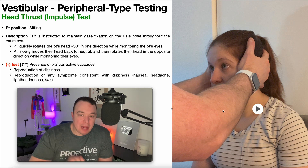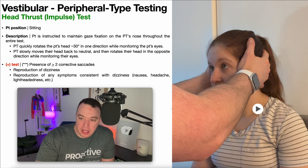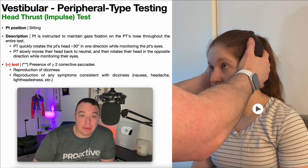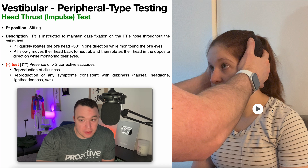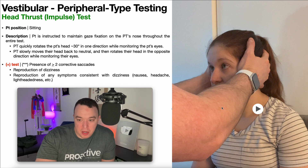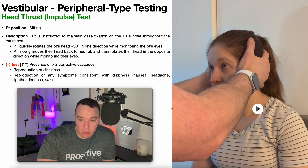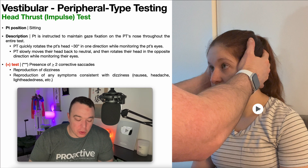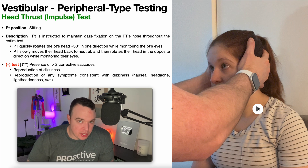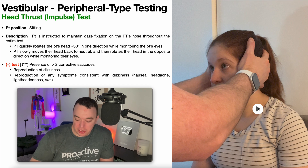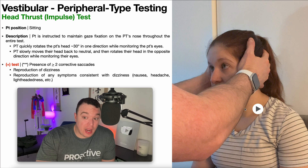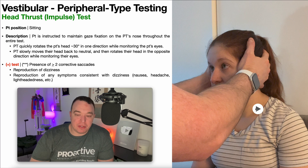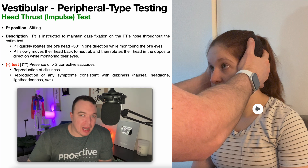But suppose her eyes are not immediately able to land on my nose. If they overshoot and then come back, that was one corrective saccade. Alternatively, if they undershoot and then require one movement to get back to my nose, that's also one corrective saccade. One corrective saccade is still considered a negative test. It's when you have two or more that you have a positive test — for example, overshooting, crossing it again, then returning: that's two corrective saccades, which is positive.